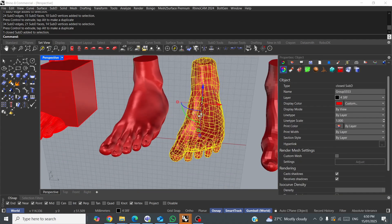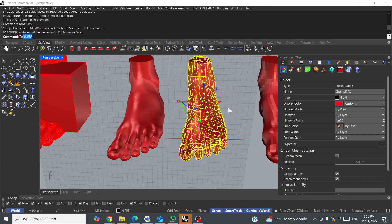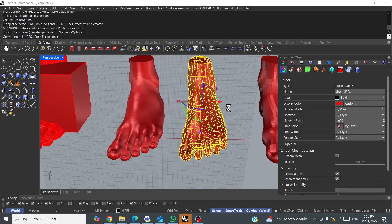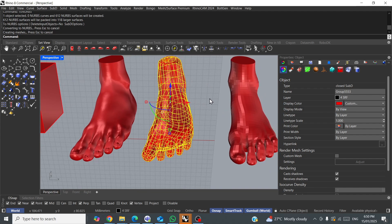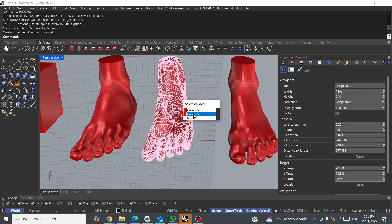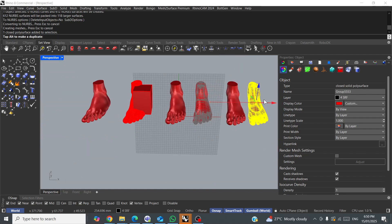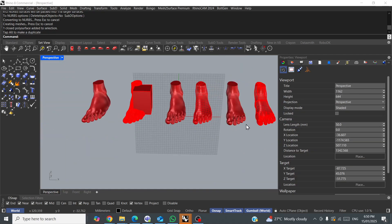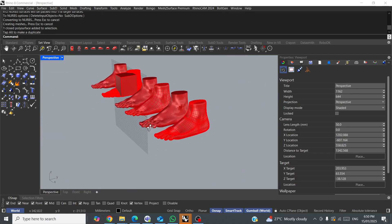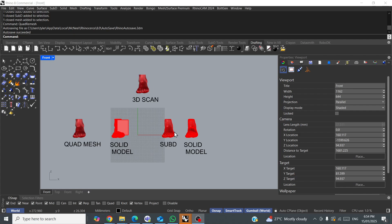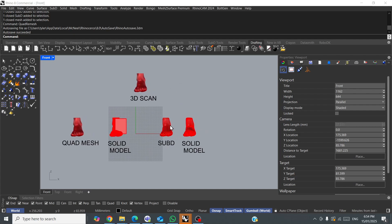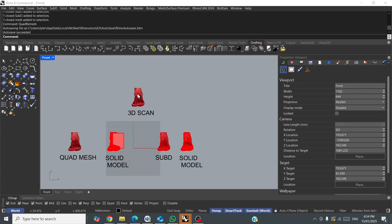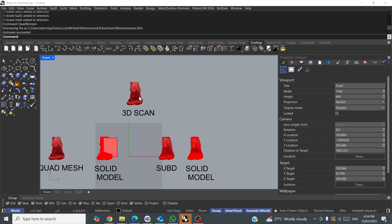Then, from there, you can also go to NURBS and create a NURBS model, a surface model. I've just updated the different methods that we've gone from our original 3D scan.